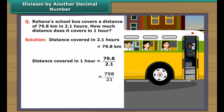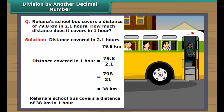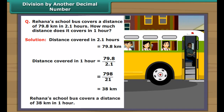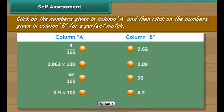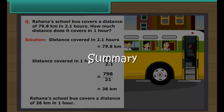Let us practice a question based on this. Rehana's school bus covers a distance of 79.8 km in 2.1 hours. How much distance does it cover in 1 hour? The distance covered in 1 hour equals 79.8 ÷ 2.1, which can be written as 798 ÷ 21 = 38 km. Hence, Rehana's school bus covers a distance of 38 km in 1 hour.